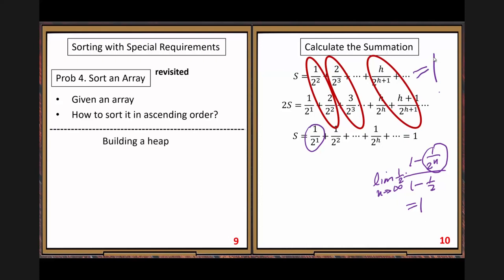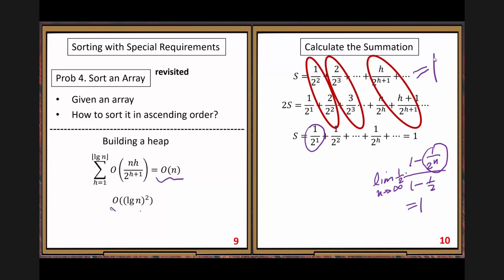The common ratio is one-half. Using the geometric series formula: initial term one-half, divided by one minus one-half, going to infinity equals 1. So S equals 1. Then the heap building cost — factoring n out, n times 1 is Big O of N. The second summation log squared N is much smaller, so the dominant term gives us the final answer: building cost is Big O of N.